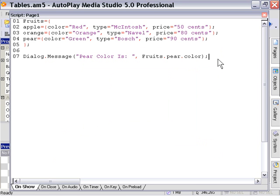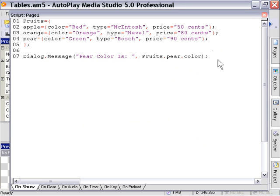But basically, you can store tables inside of tables. And it's a very handy way to store data because you can get your tables to reflect whatever type of complex data your projects need. And also, you can get your data to go as many layers deep as you need, if you like. And that makes it really handy.